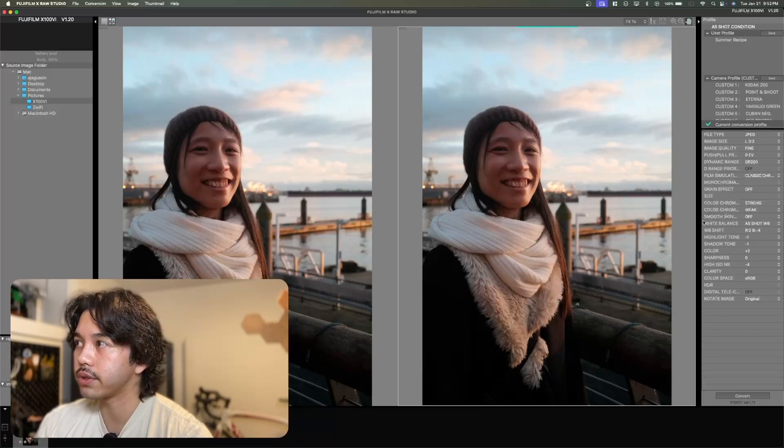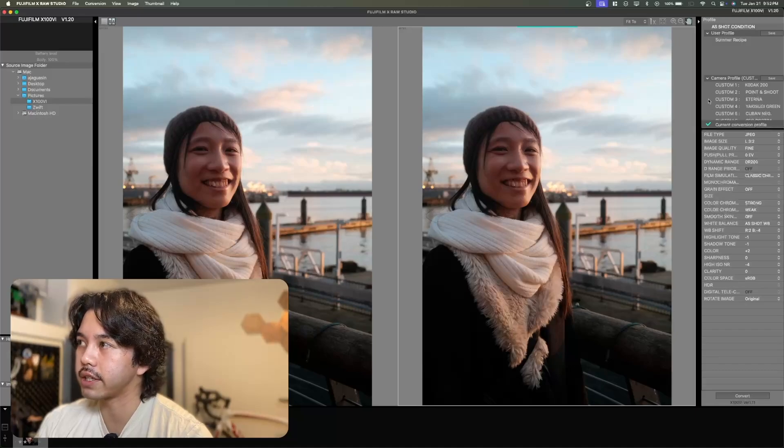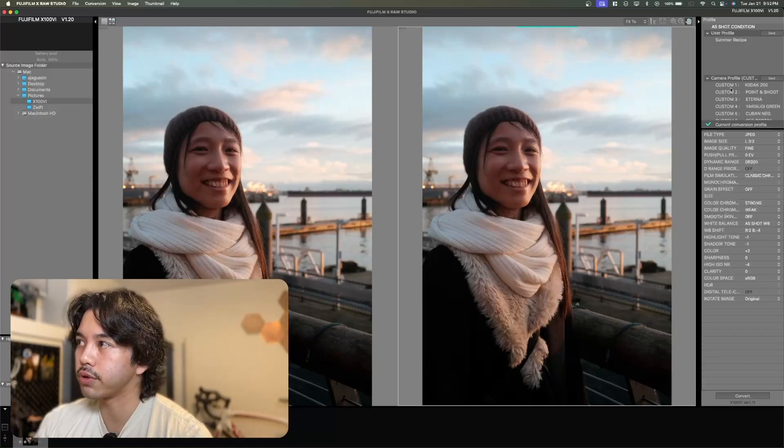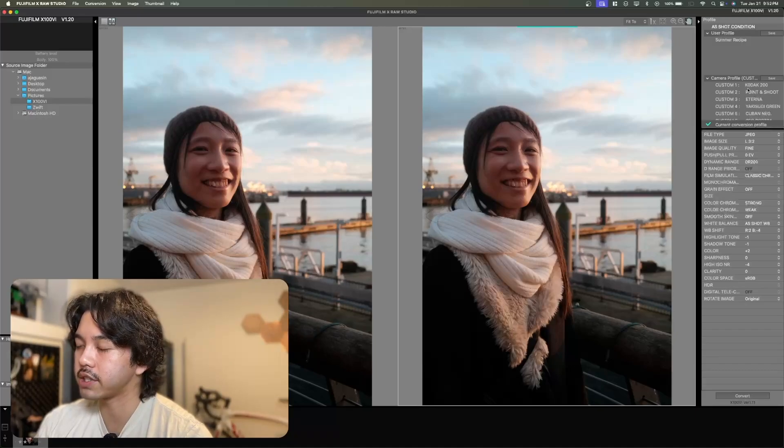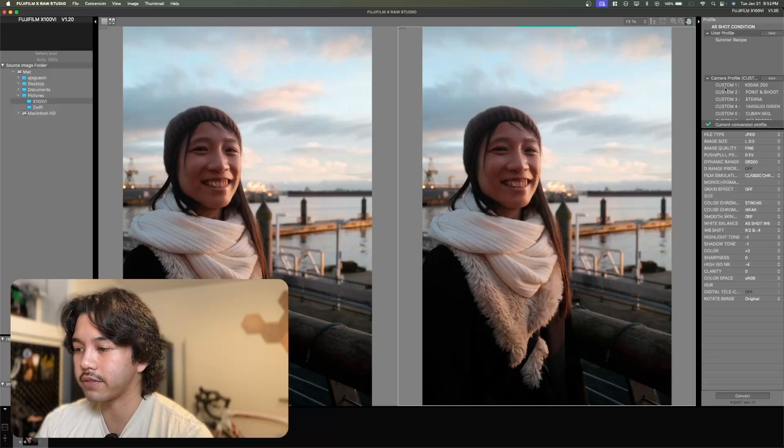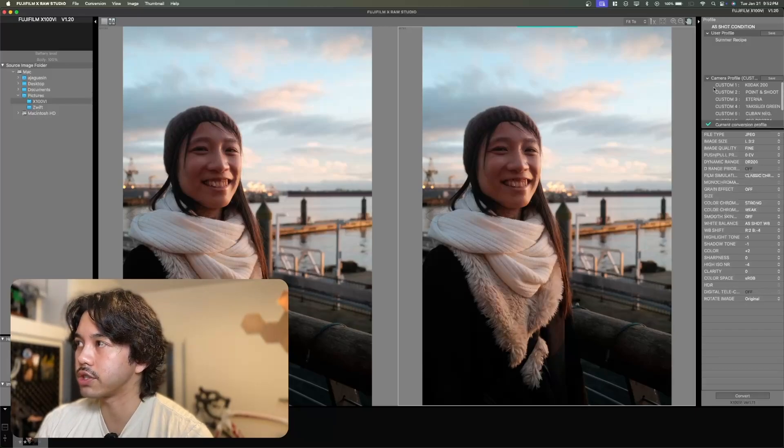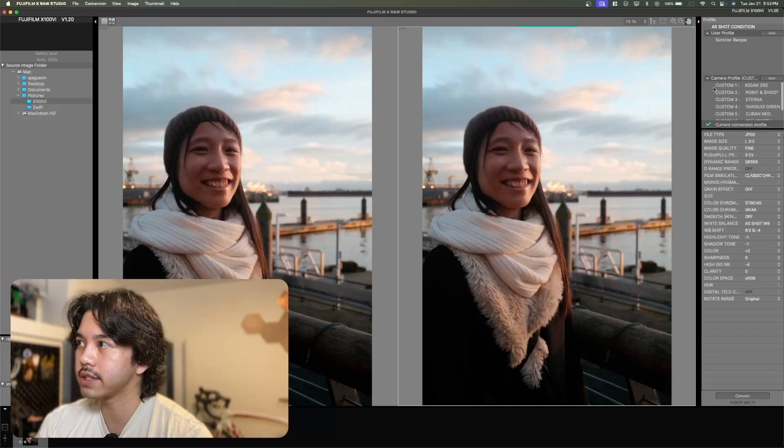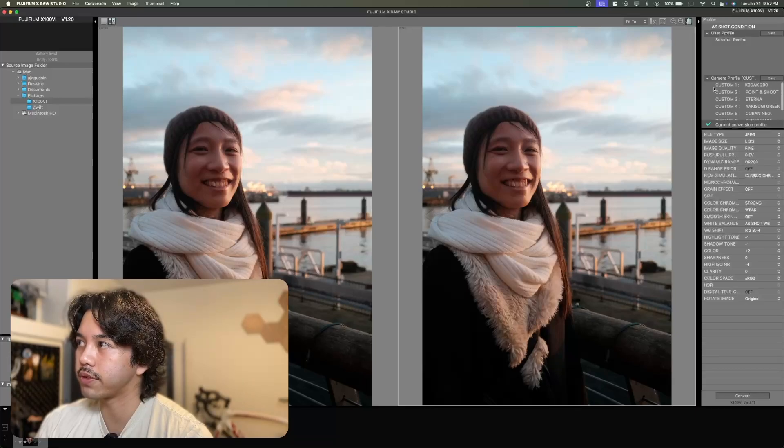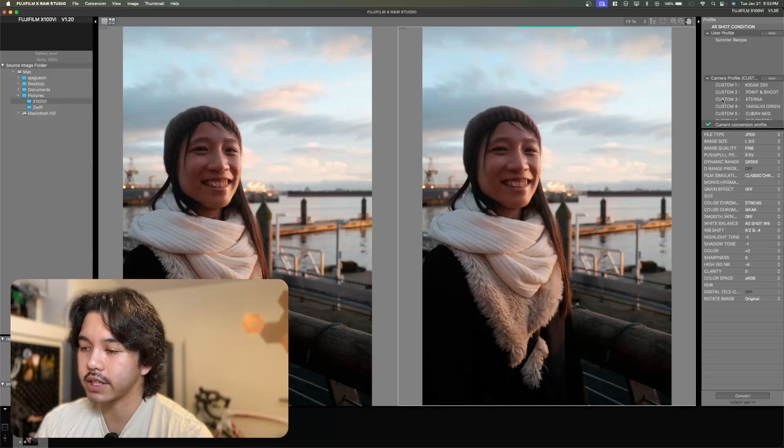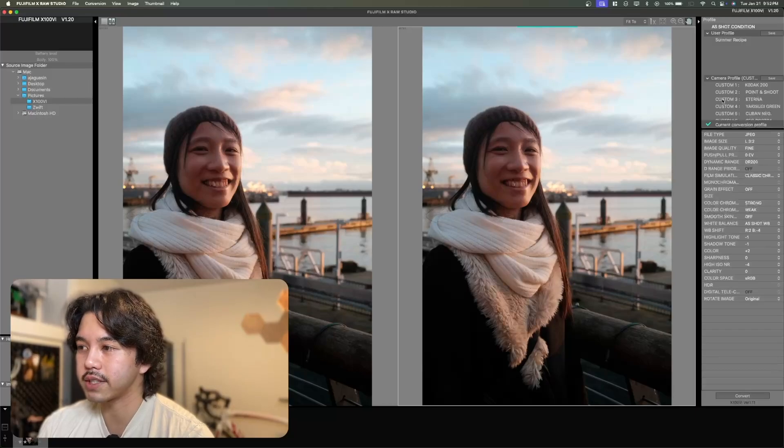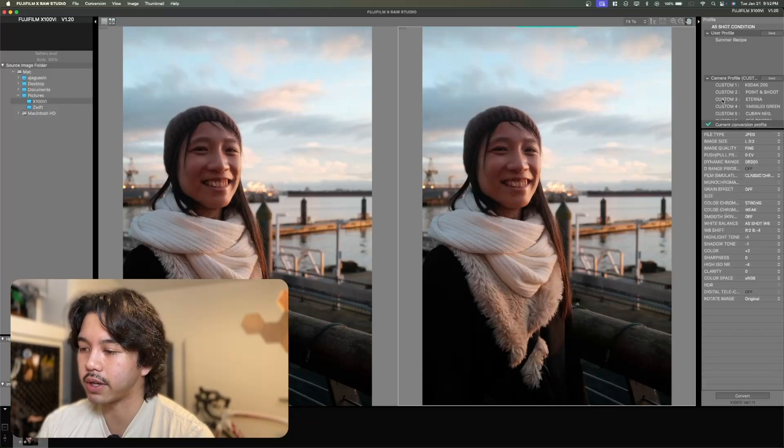Now what you'll also notice is that in the middle of the panel here, you'll see some of the custom profiles that match exactly what you have in your camera. In my X106, I'm allowed seven profiles and you can see the custom profiles that I've set up here. And if I actually click into one, it'll set those profiles into the current raw image that I'm editing.